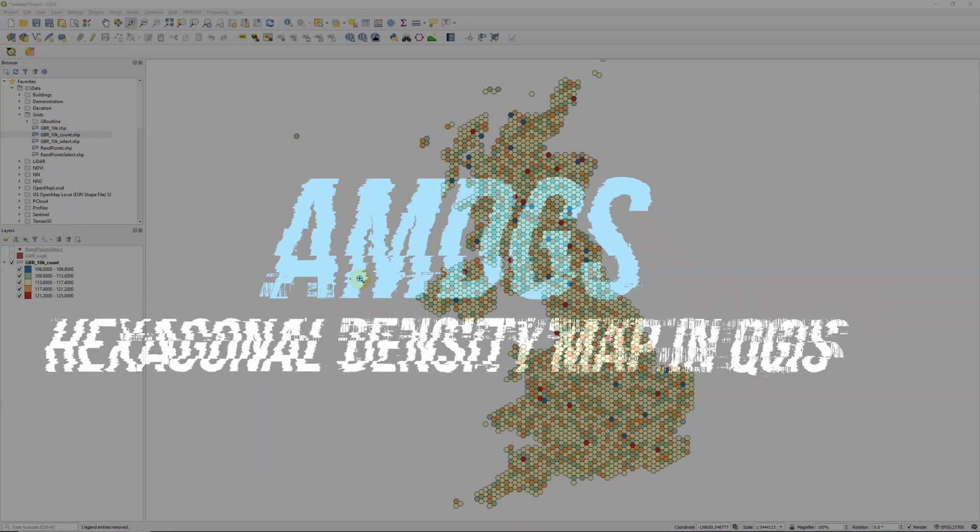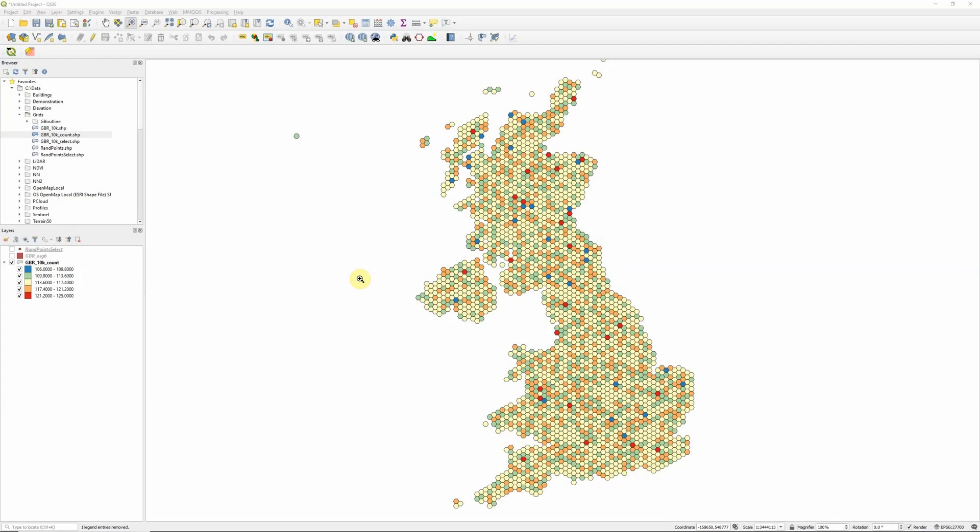Hi there. In this video, I'm going to show you how to create a density map based around a hexagonal grid, a lot like the one you can see on my screen here, using tools that we have available in QGIS.